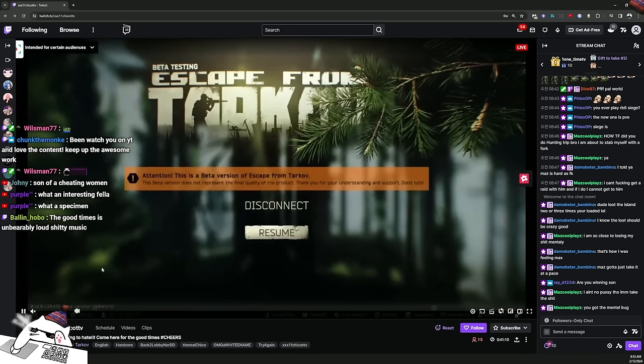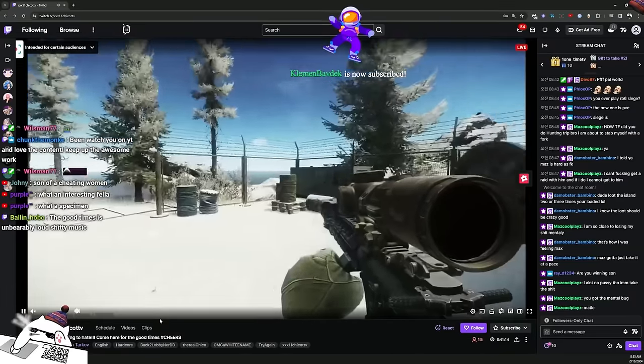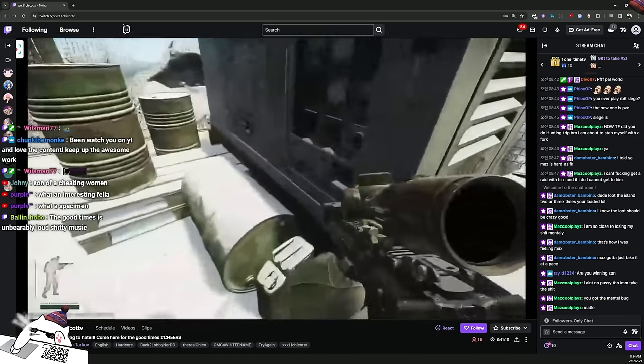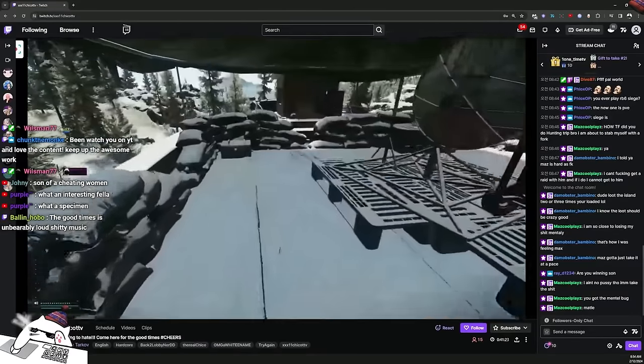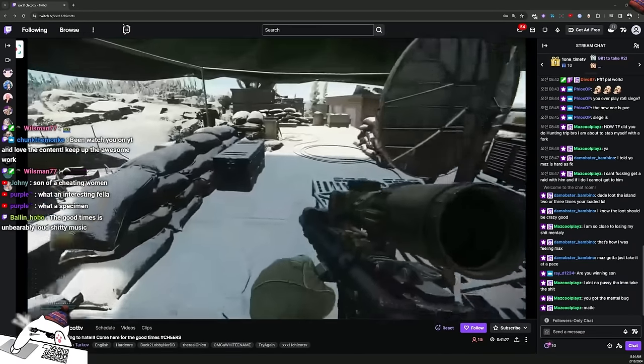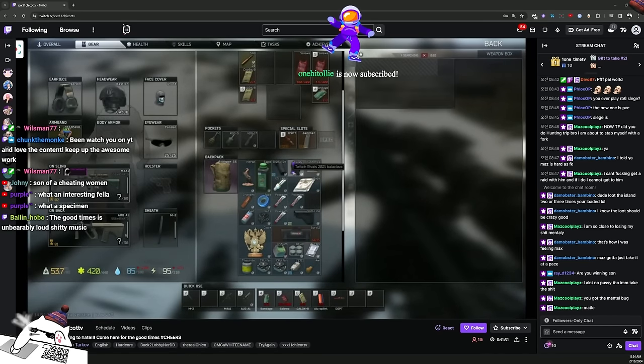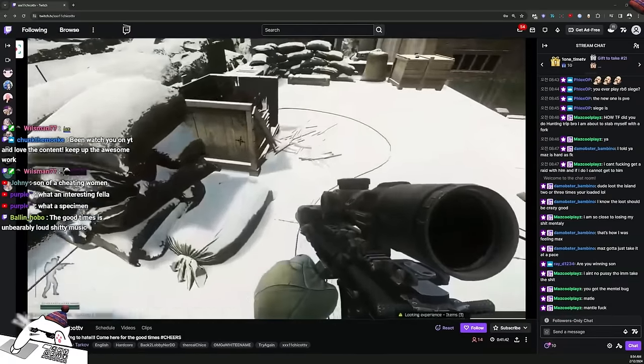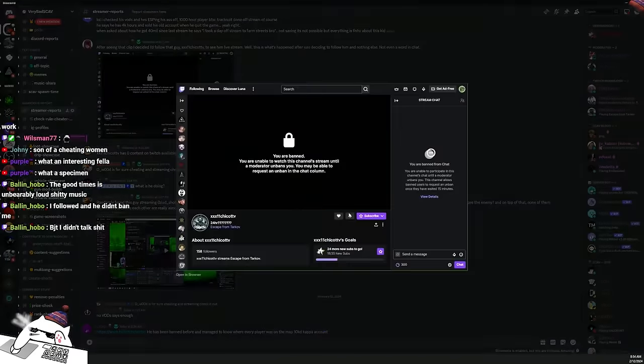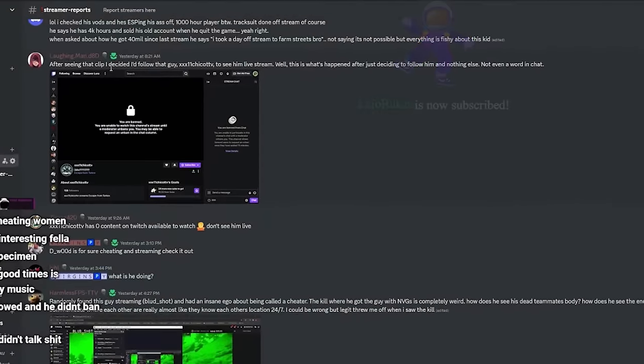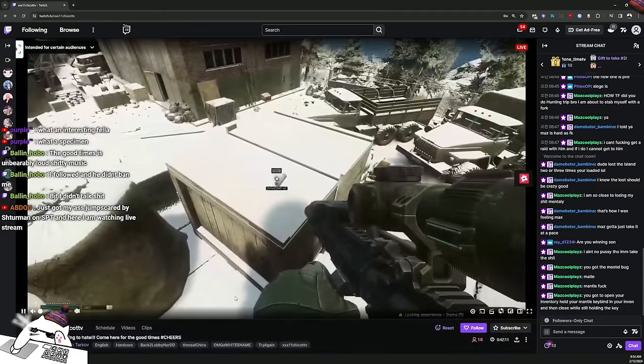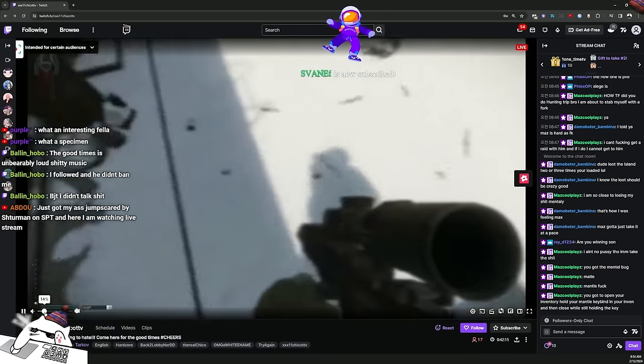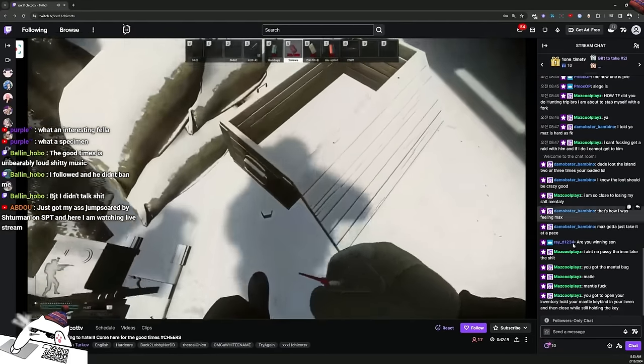Should we listen to this guy? I can't hear anything from that, not even in stream. Somebody posted on my discord, but he literally banned every single person right after the cheat exposed video to make people not available to see what he's streaming. I'll show you like, you're banned, you're now unable to watch this channel stream until a moderator unbans you. After seeing that clip I decided to follow that guy ChicoTTB to see live stream, and then not even a word in the chat and people got banned after the exposed videos, just following.